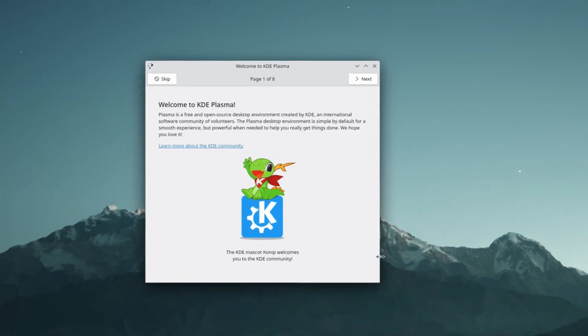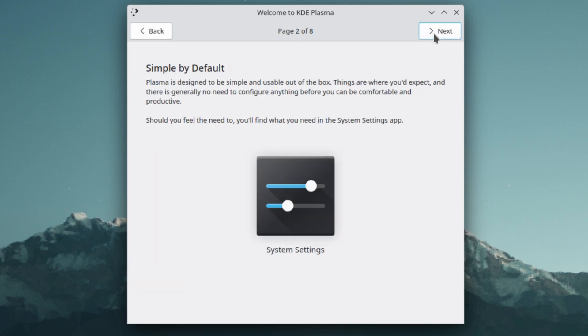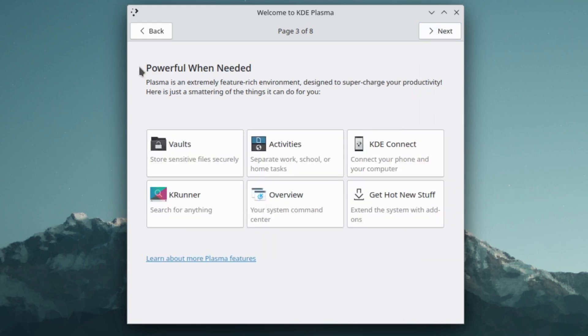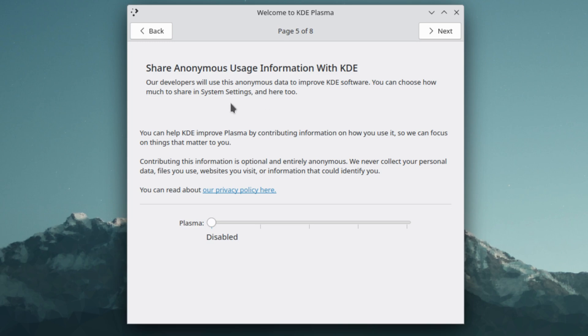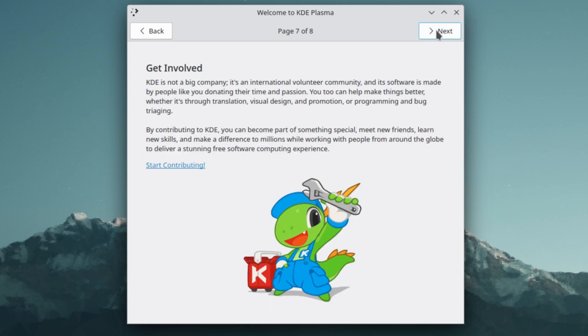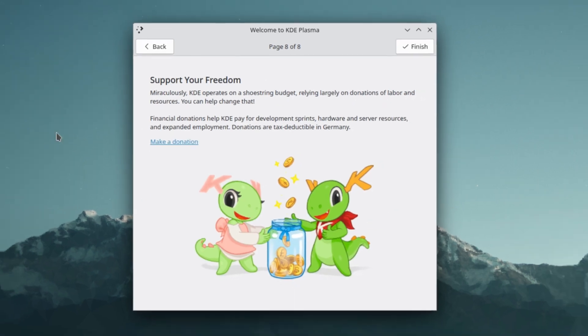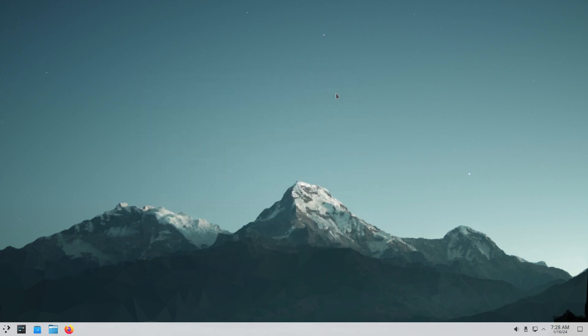Welcome to KDE Plasma. So this is your welcome screen for KDE Plasma. System settings, powerful when needed, manage software, connect your online accounts, get involved, start contributing, support your freedom, make a donation. That's your welcome for KDE Plasma. Doesn't matter what system you're on, if you use Plasma you have that option to set up the welcome screen.